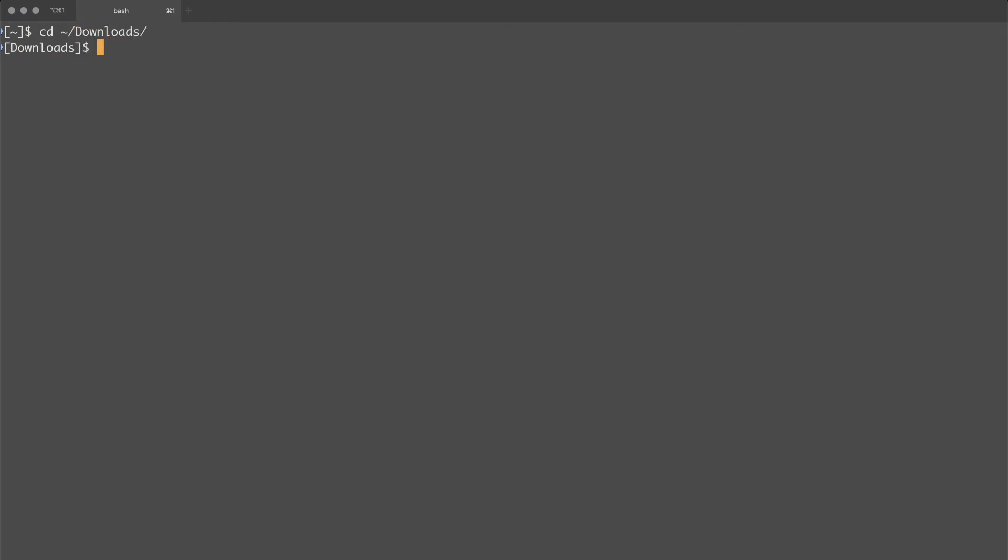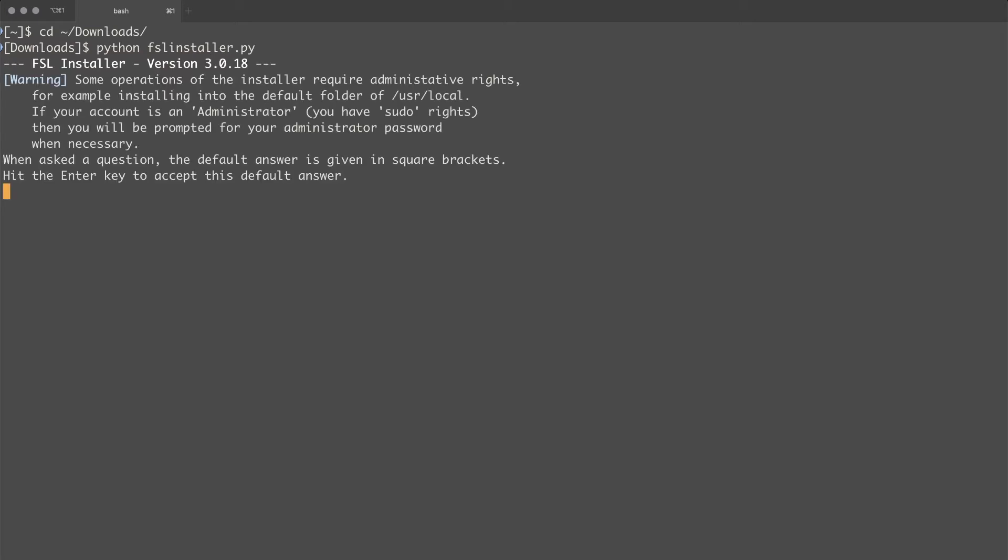Once your terminal is open you should cd into your downloads folder and run our python installer script by typing in python space fslinstaller.py and enter.